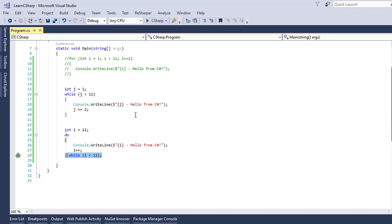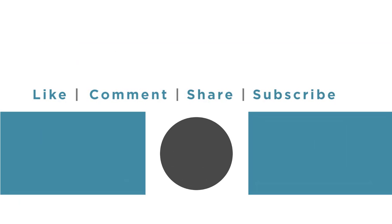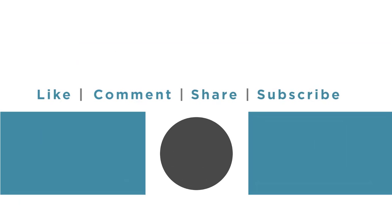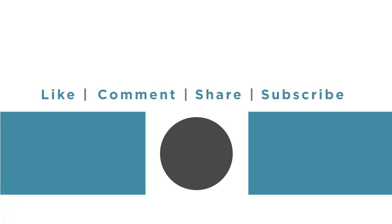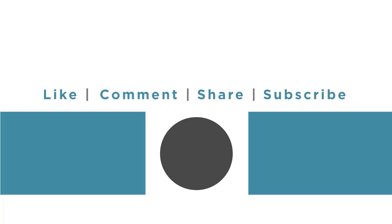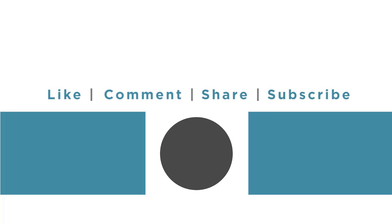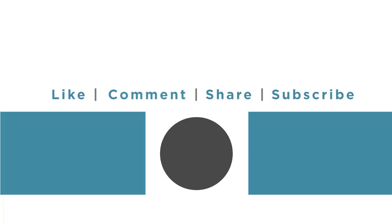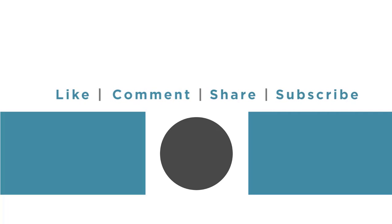So guys, this is all for this part. Thank you for watching. If you have not subscribed yet, make sure that you do, so you don't miss the upcoming parts. Thank you.